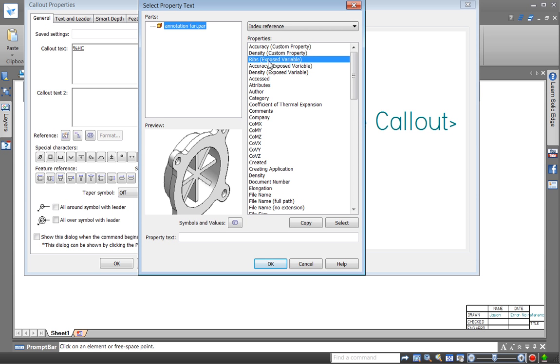But you see here labeled as exposed variable you can just simply click this. This is a little bit different than a custom property and this is more direct right to the actual data. So I'll just double click that, there is a special EV marker there.